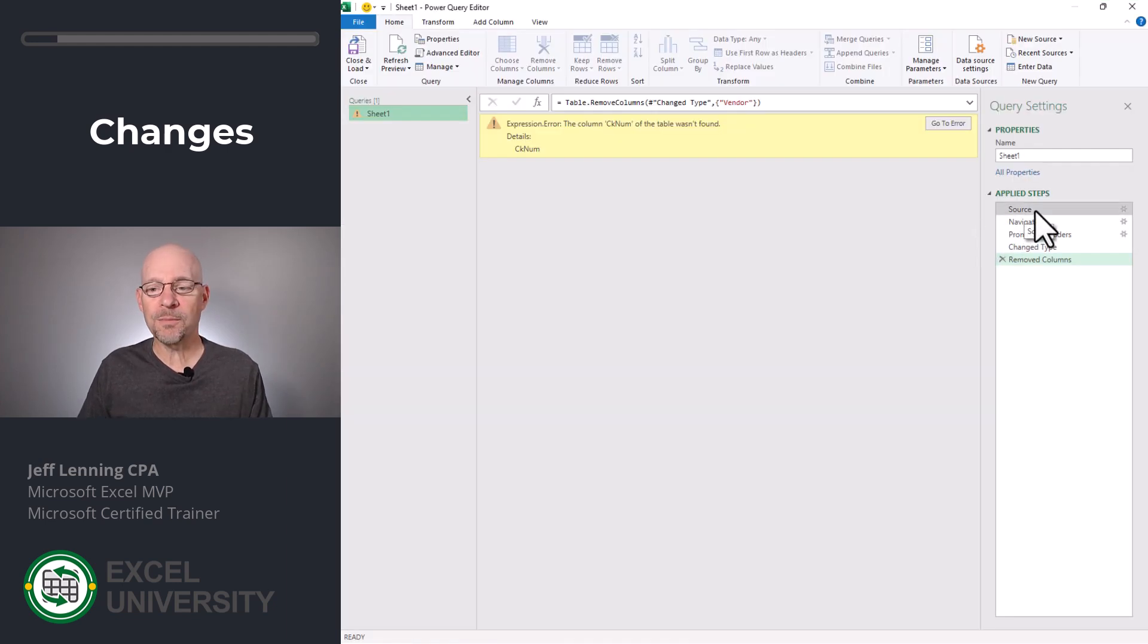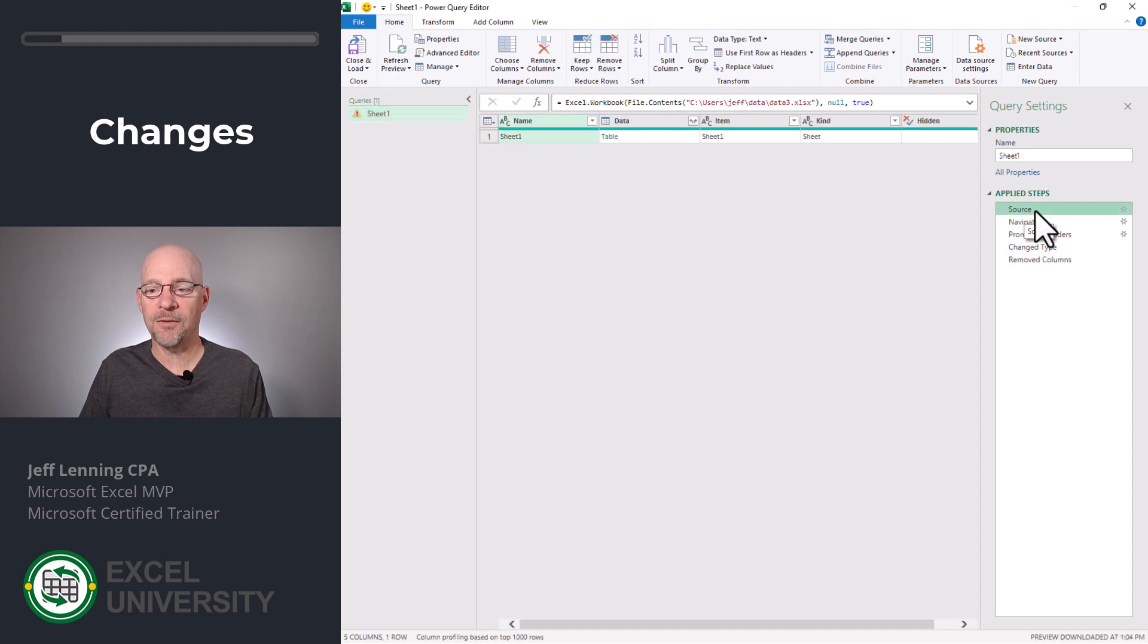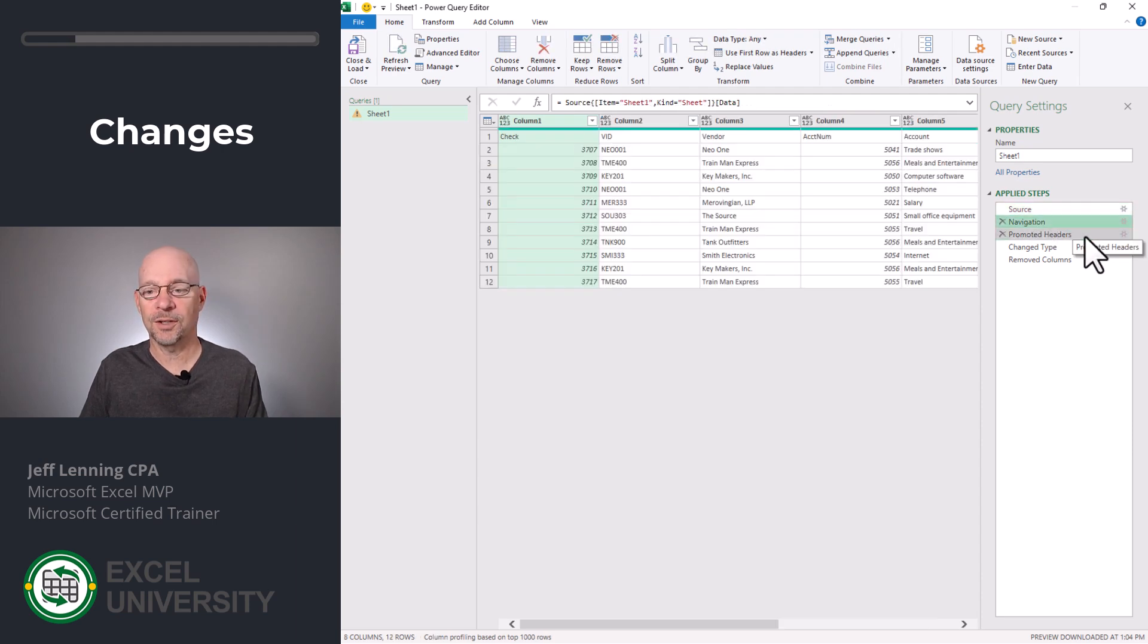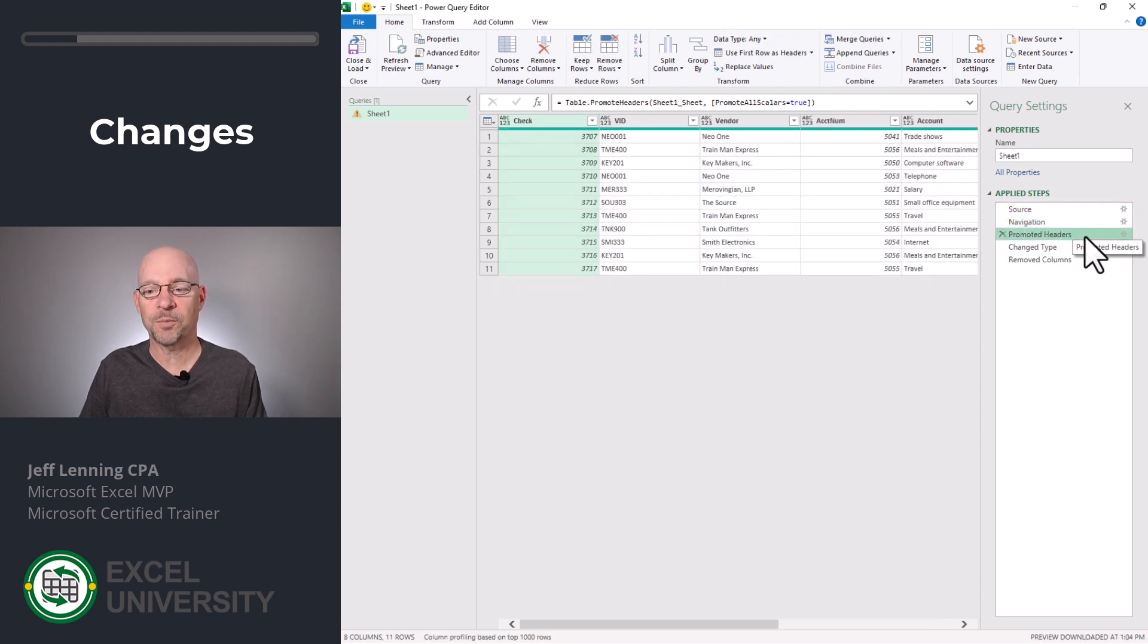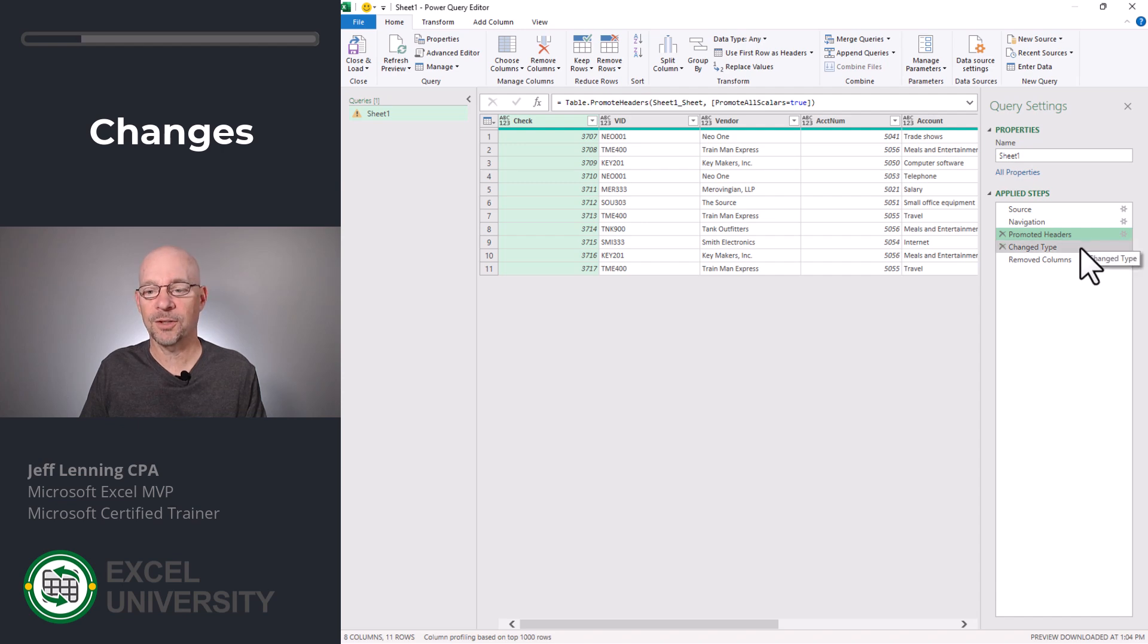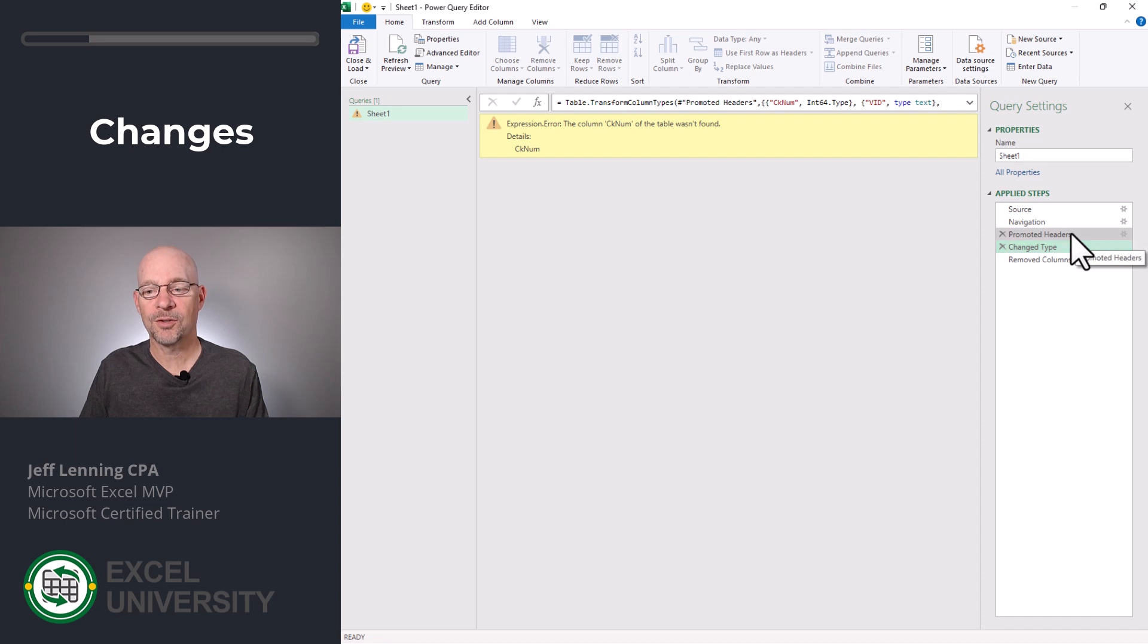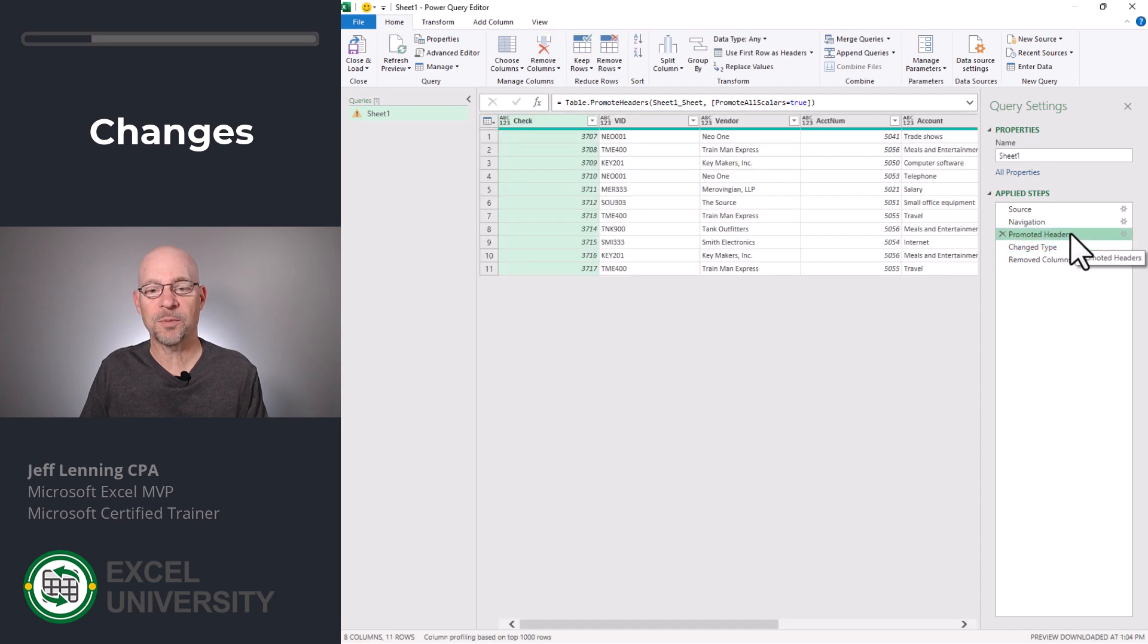And let's double click the query to edit it. And what we can do in Power Query is we can select every step in the Applied Steps list box to see the data at that point. Let's click Navigation. That looks good. Let's click Promoted Headers. That looks good. Let's click Change Type. And this is where we get the error. So let's go back to Promoted Headers.